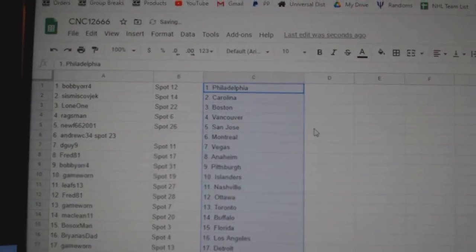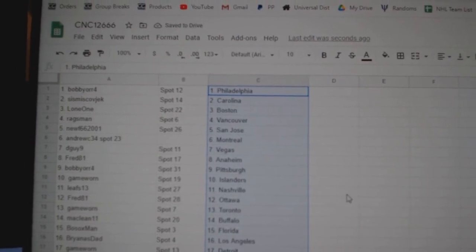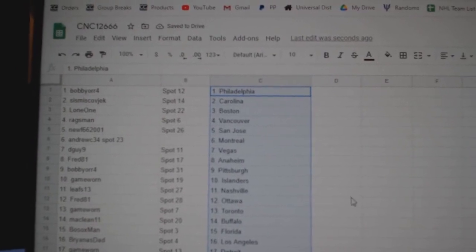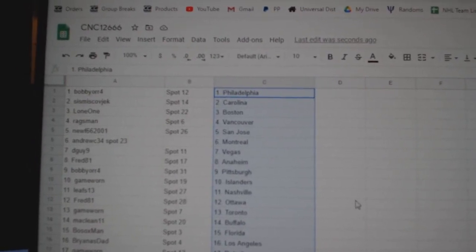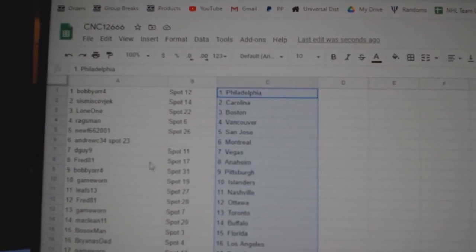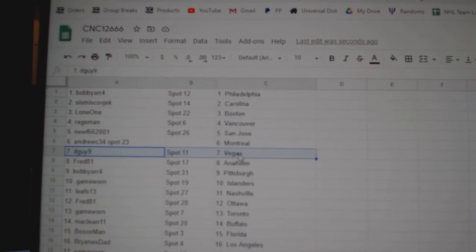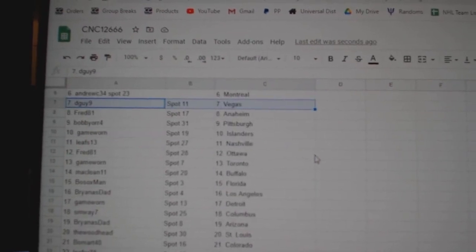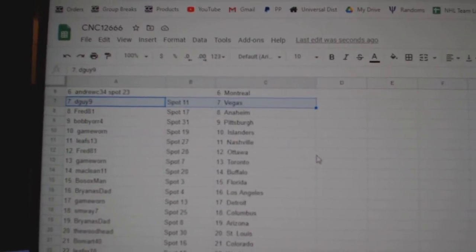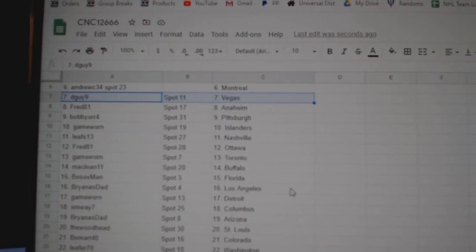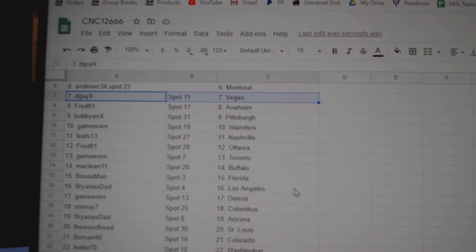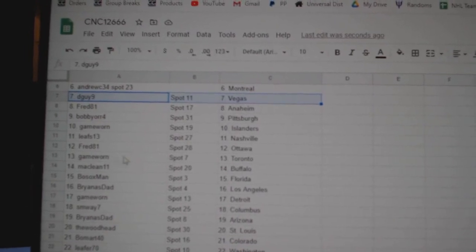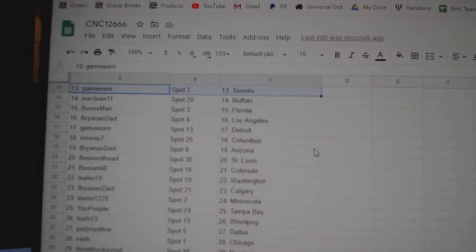Bobby Orr has Philly. Sismis Carolina. Lone One Boston. Ragsman Vancouver. Newf San Jose. Andrew Montreal. D-Guy Vegas. Fred Anaheim. Bobby Orr Pittsburgh. Game Worn Islanders. Leafs Nashville. Fred Ottawa. Game Worn Toronto.